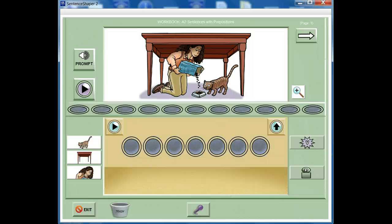You can always play the prompt again by clicking the prompt button. In the Users and Settings screen, you can tell the program whether and for how many pages the prompt should be played automatically. There's a separate video about user settings.